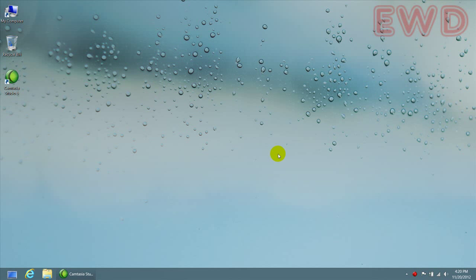Hello everybody, this is Rocky. In this video, I'm going to show you how to change your Windows 8 profile image.